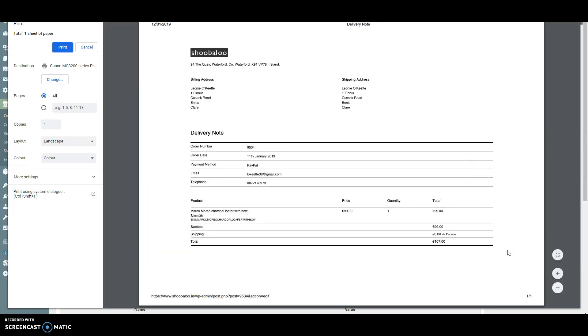Now we can see the delivery note displayed with the billing address, shipping address, order number, email, telephone, and the products ordered with their costs.